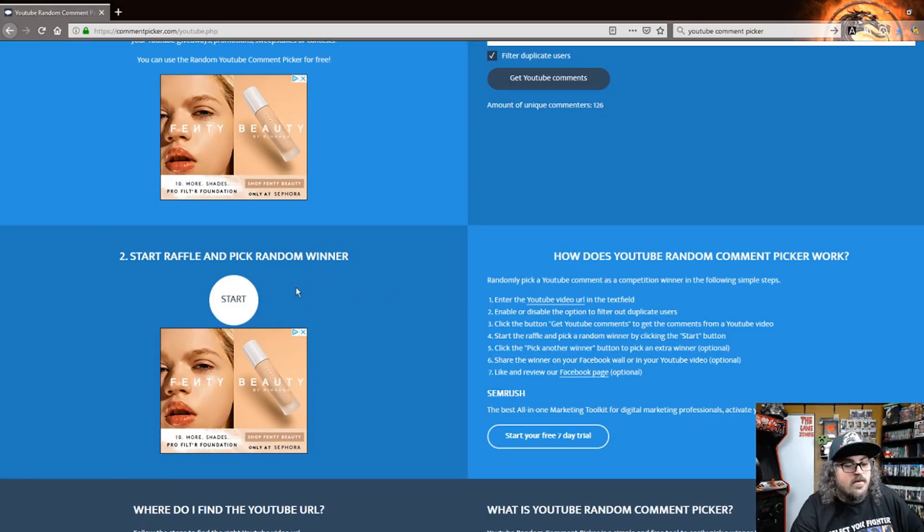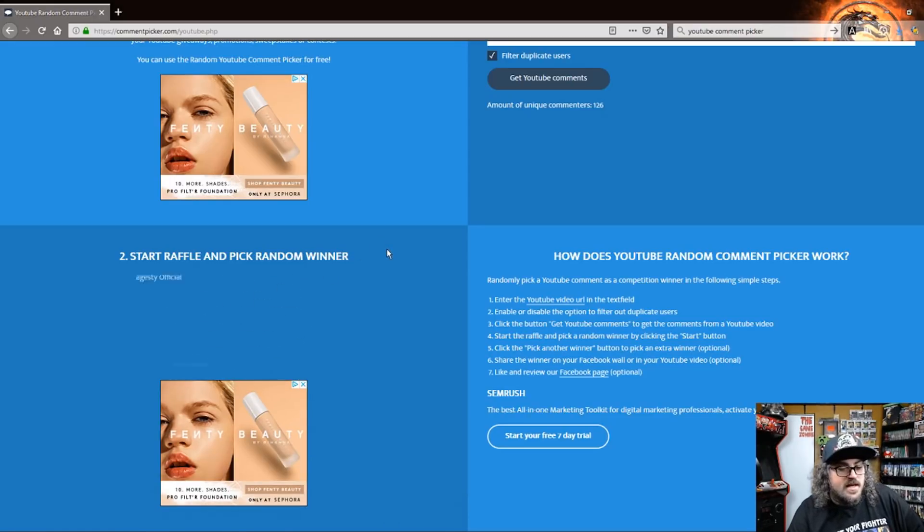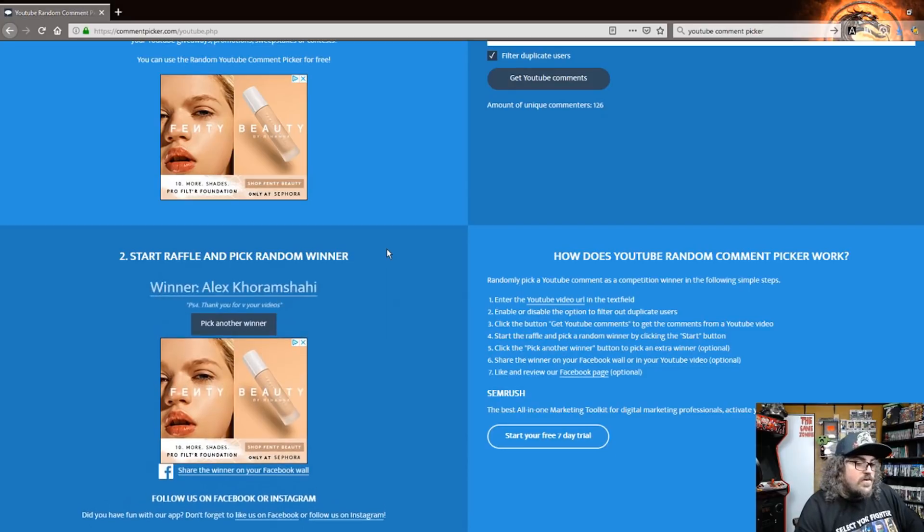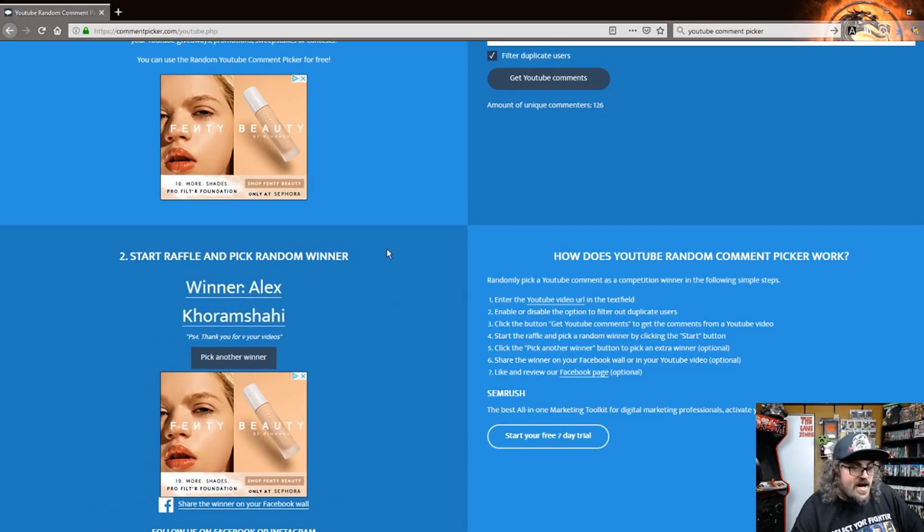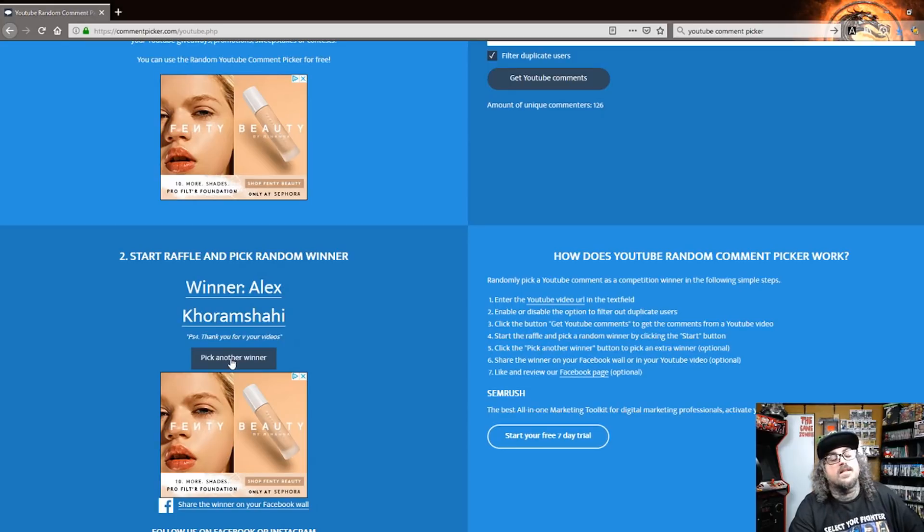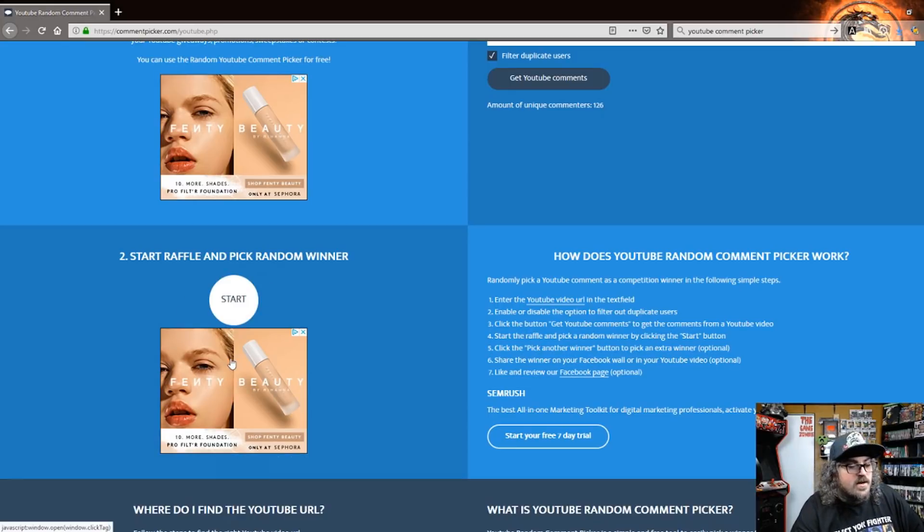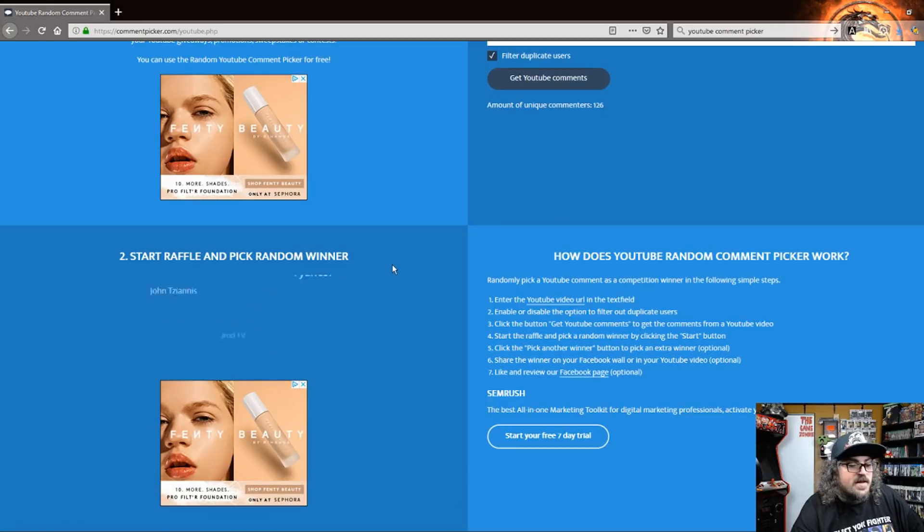We got one more code to give away for the Xbox. Let's see who's gonna get it. We have Alex Kamashi, PS4. Thank you for your videos. Unfortunately, the PlayStation 4 one has already been won. We are now looking for an Xbox recipient.